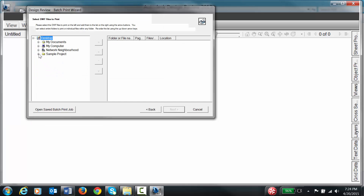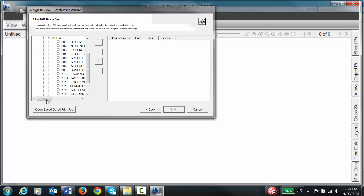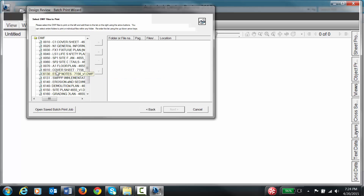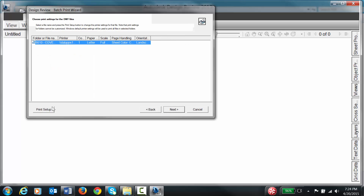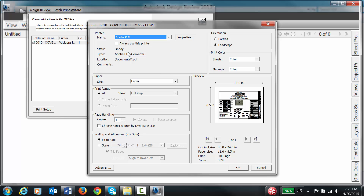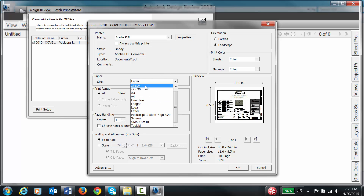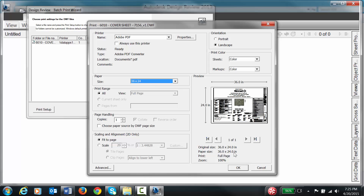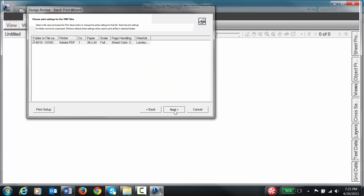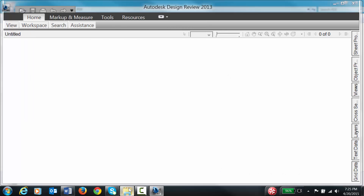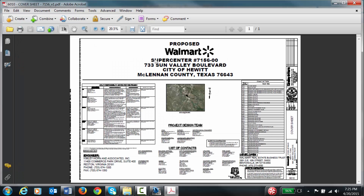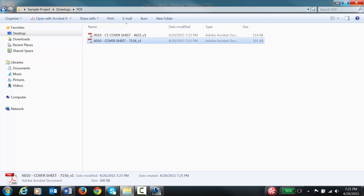Go back to the print wizard, click Next, navigate to Sample Project, Drawings, DWF. Find the file that was a different size — this one is 36 by 24, while the other files were 42 by 30. Click Next, Printer Setup, set to Adobe PDF. Change the paper size to 36 by 24. Original size 36 by 24, paper size 36 by 24 — it looks correct. Click OK, click Next, click Print. It's done — open the file and it looks alright. We've successfully verified both file sizes.